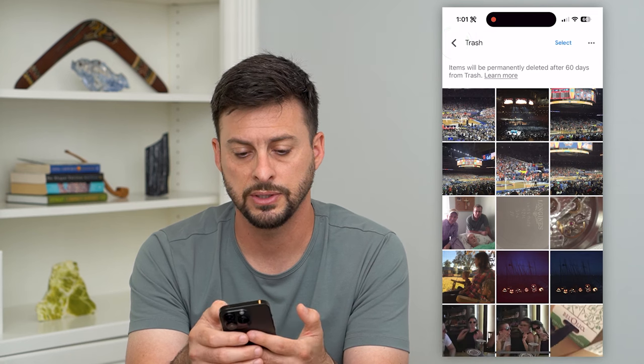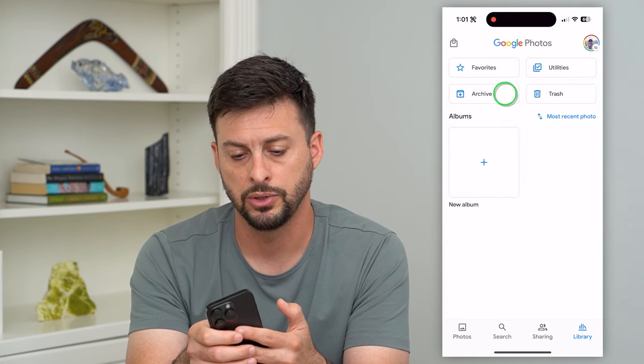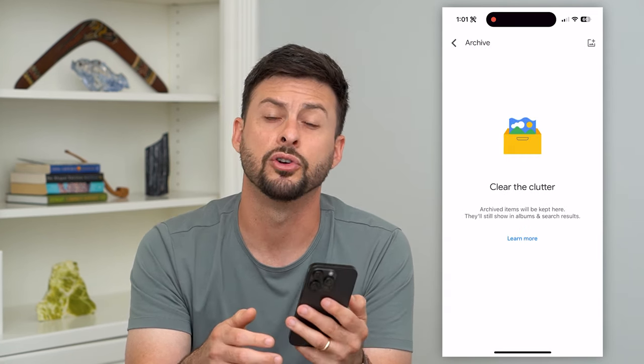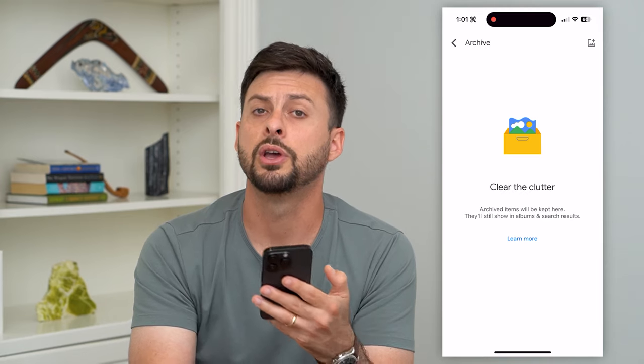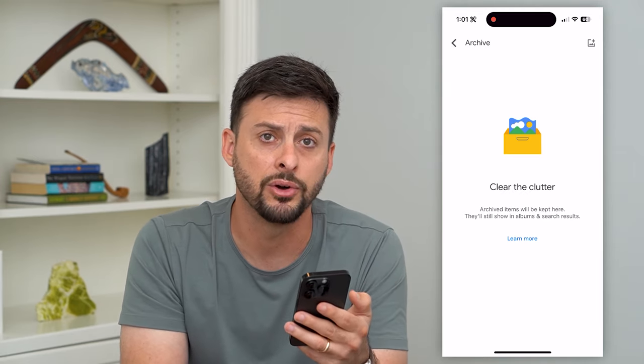Let's go back and go into Archive. If there's anything in your archive you can also delete out any of those to free up further space.